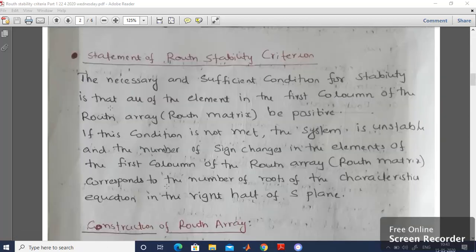Now let's state the necessary and sufficient condition of Routh Stability Criterion. The necessary and sufficient condition for stability is that all of the elements in the first column of the Routh Array be positive. If this condition is not met, the system is unstable and the number of sign changes in the elements of the first column of the Routh Array corresponds to the number of roots of the characteristic equation in the right half of the S-Plane. This is the Necessary and Sufficient Condition of Routh-Hurwitz Criterion.